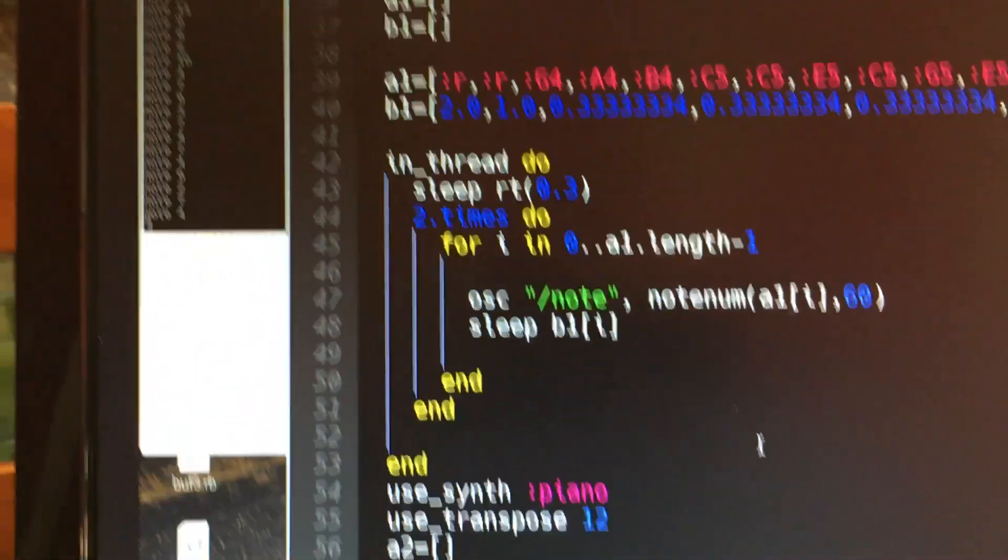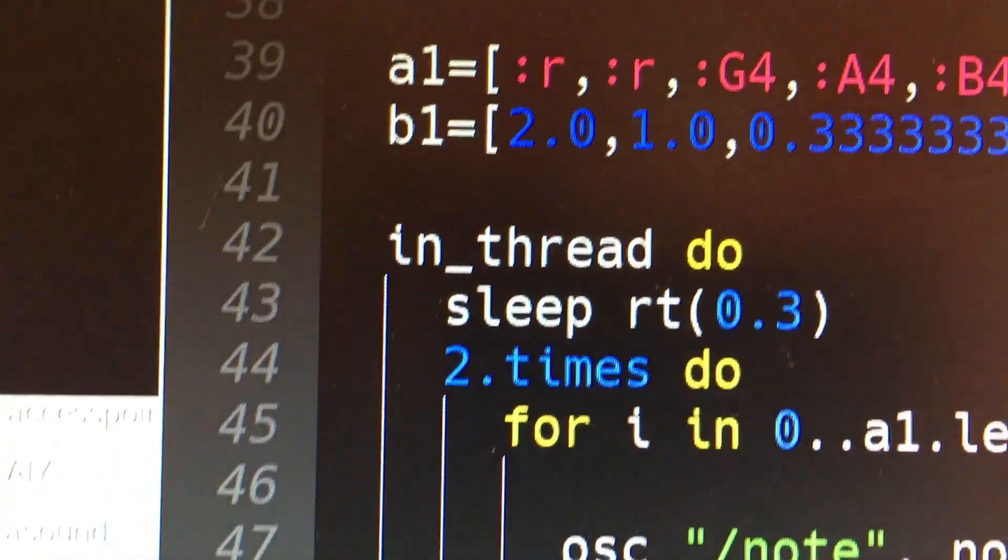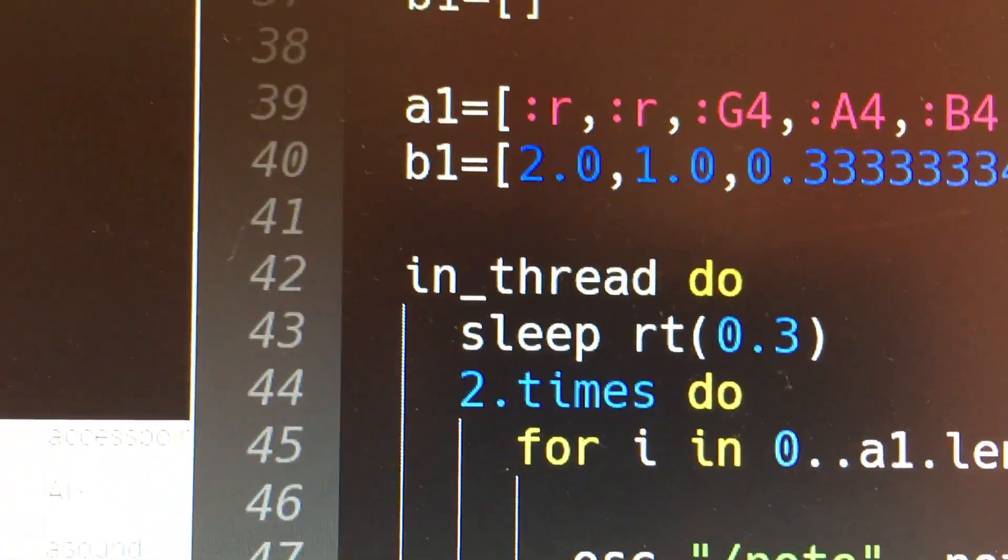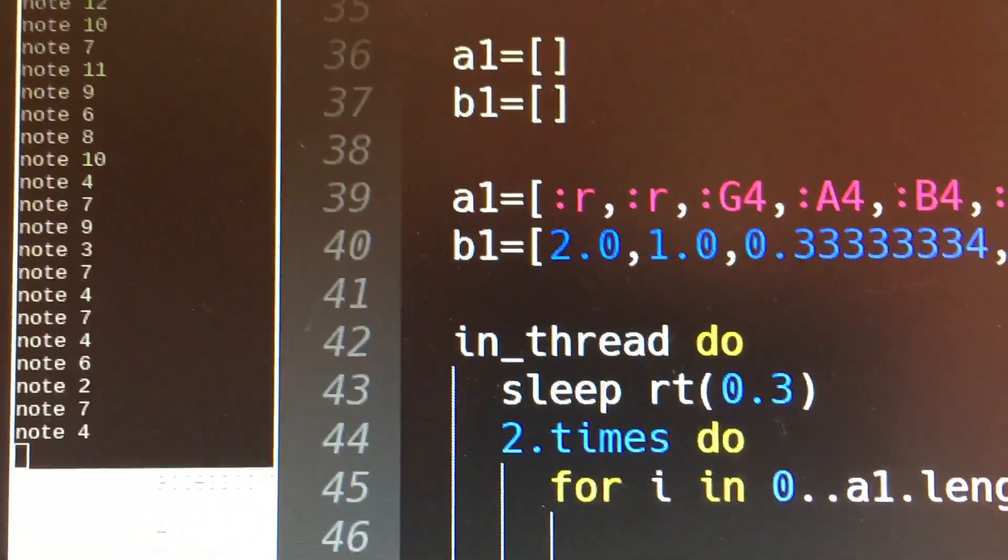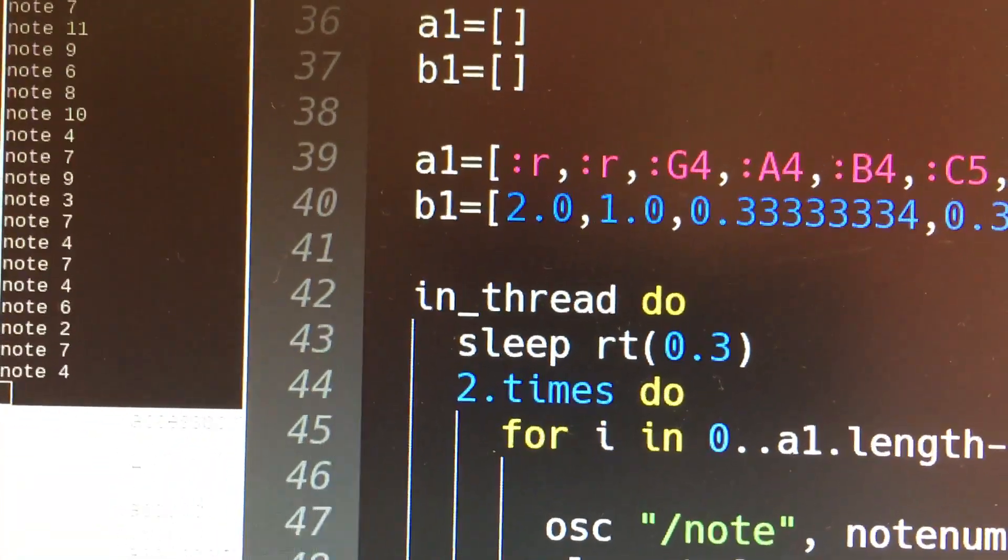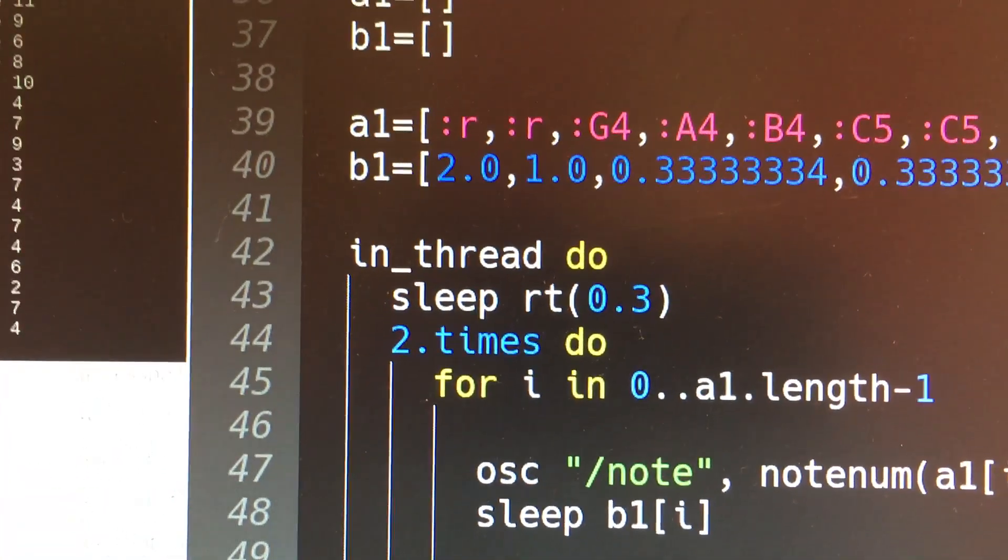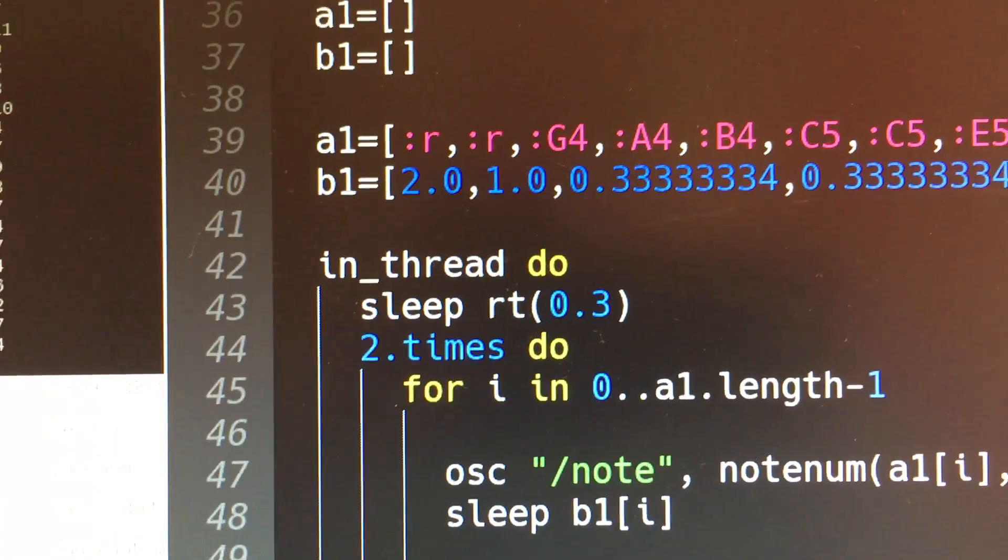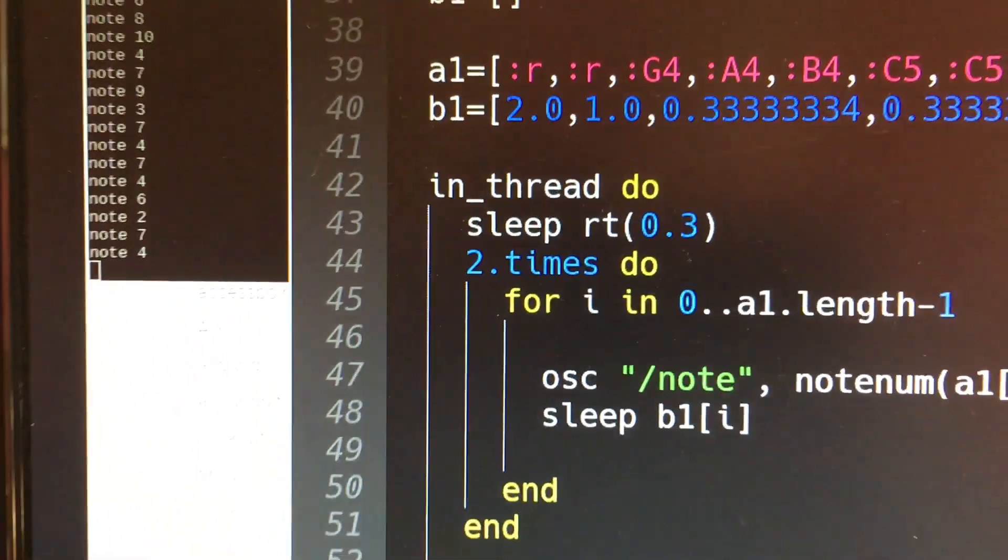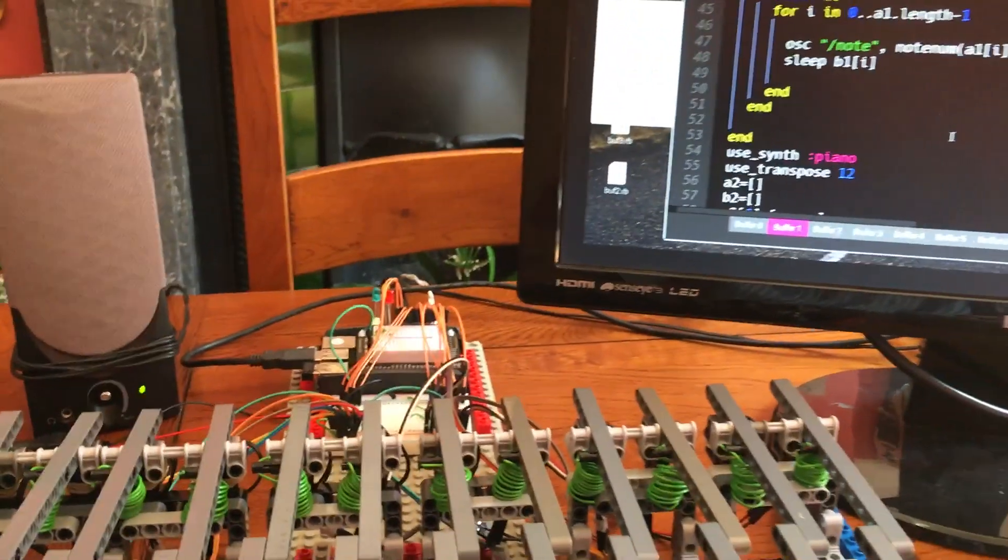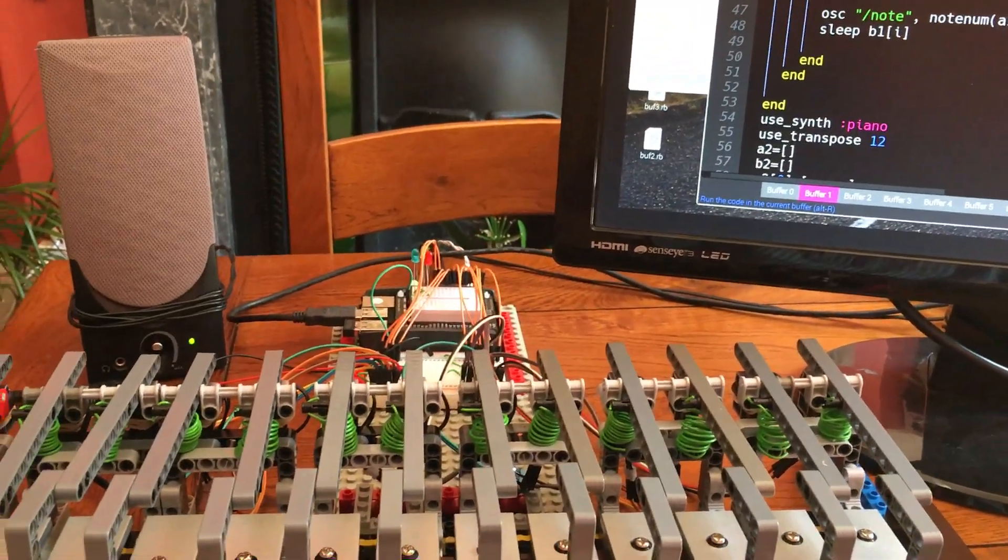So when we come to send information to the glockenspiel we need to delay it by 0.3 seconds. You can see I've got sleep real time 0.3 seconds. The RT just means that if we alter the beats per minute then that stays constant at 0.3 seconds. We delay the output to the glockenspiel so that it allows for the fact that it takes a bit of time for the audio to respond when Sonic Pi plays a note. That way they both play in synchronism together. So let's start this running and listen to the result.